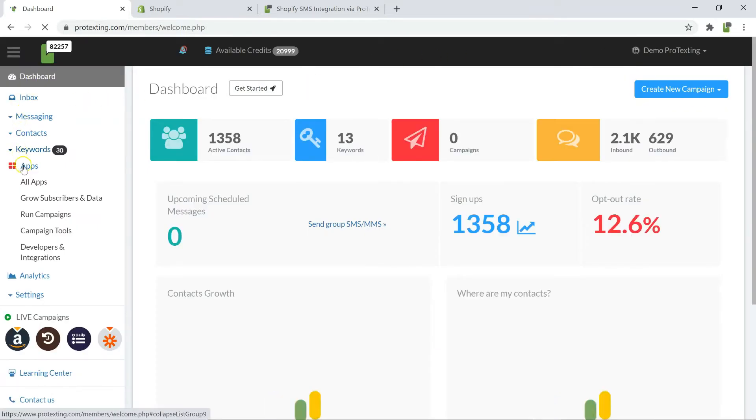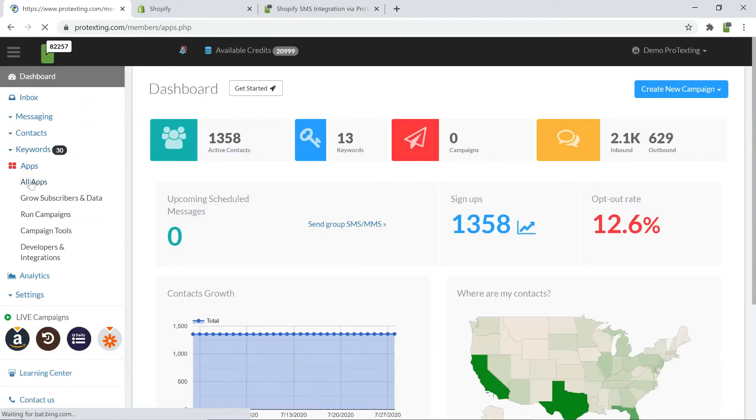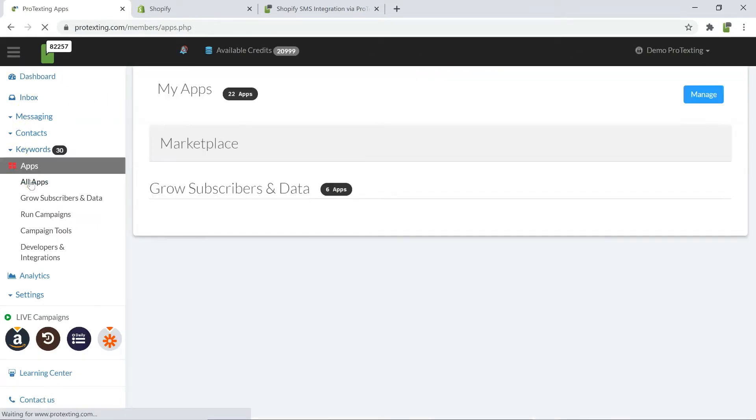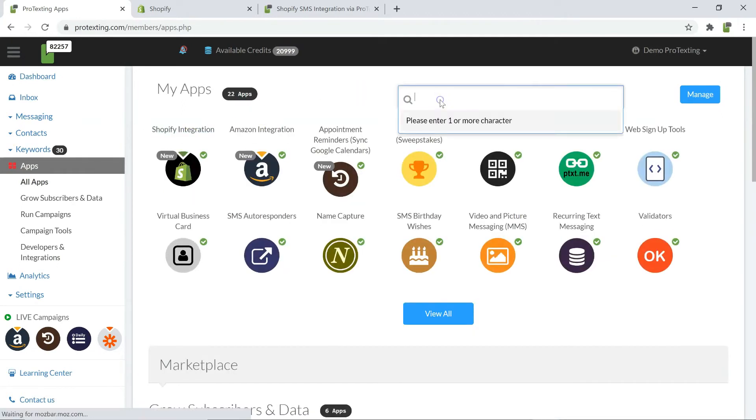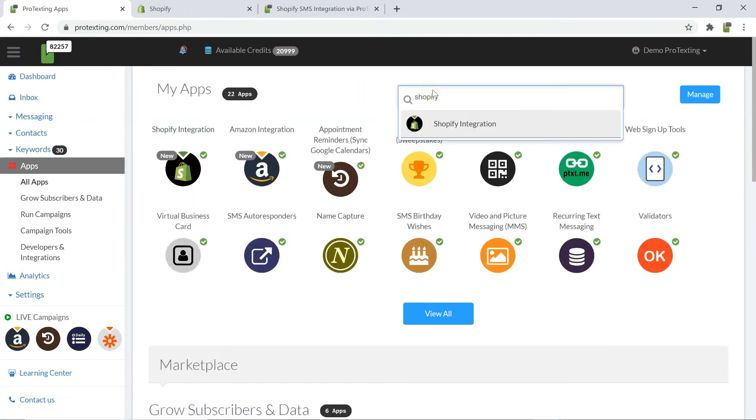First, login to your dashboard. Go to apps and then click on all apps. Find Shopify integration in your list of active apps.